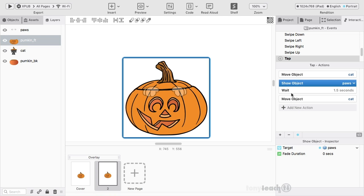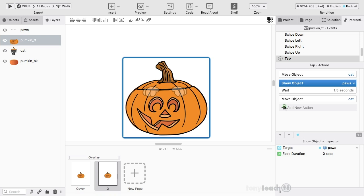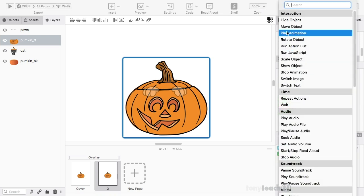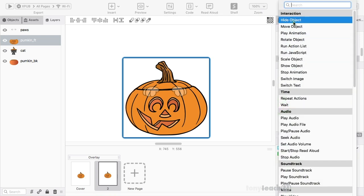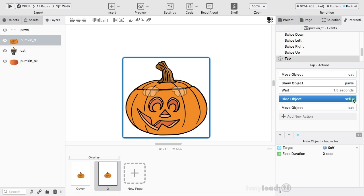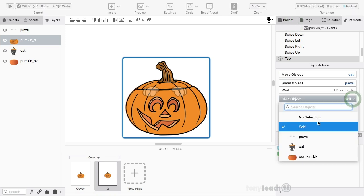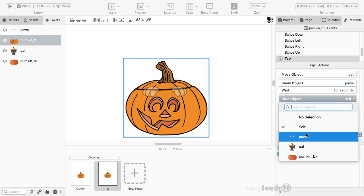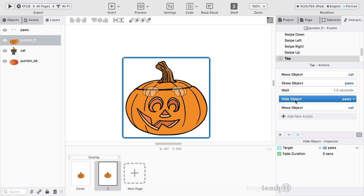We're going to wait 1.5 seconds. And what I'm going to do is add one more action. Because I need to hide that object. So again, make sure it's not the self. We're going to make it paws. So we move the object. The cat comes up. We show the paws. We're waiting 1.5 seconds. We hide the paws. And then we move the object back down. Okay?